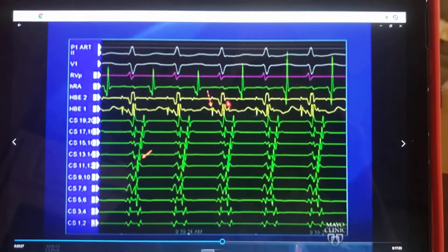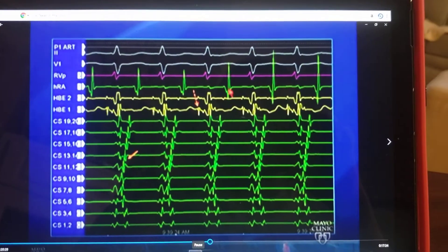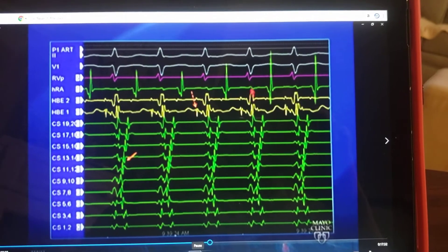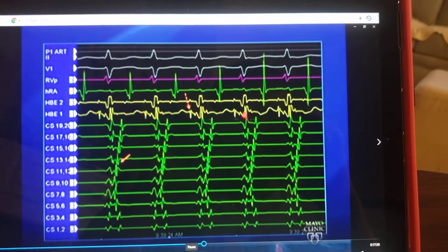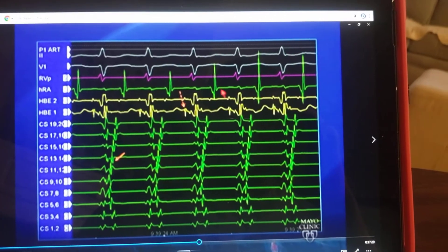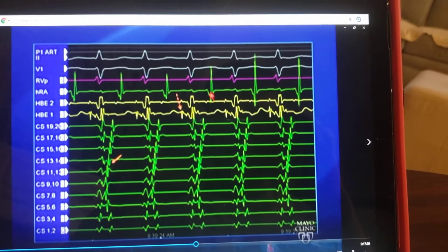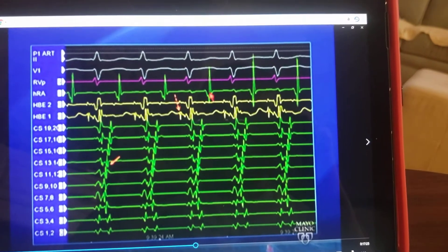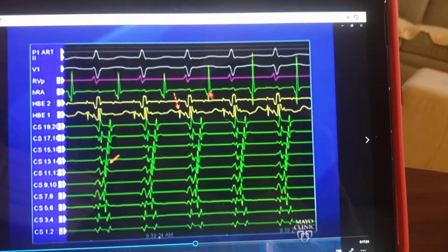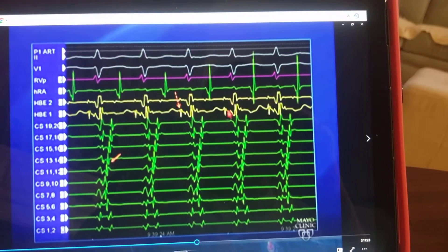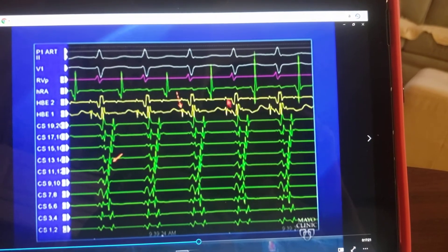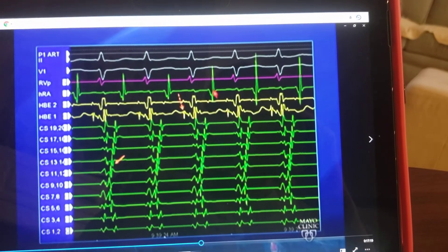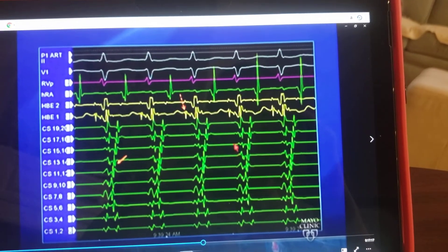Here is another example where whatever lines with the V is the ventricular electrogram. An electrogram in the HRA gives you an HRA activation. This is preceded by a His bundle for every QRS, so this has to be SVT that is conducted.